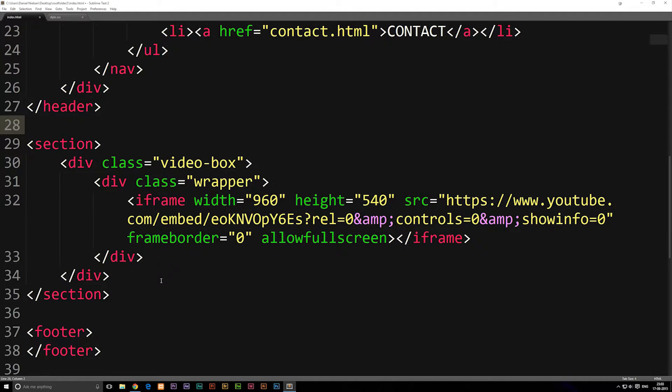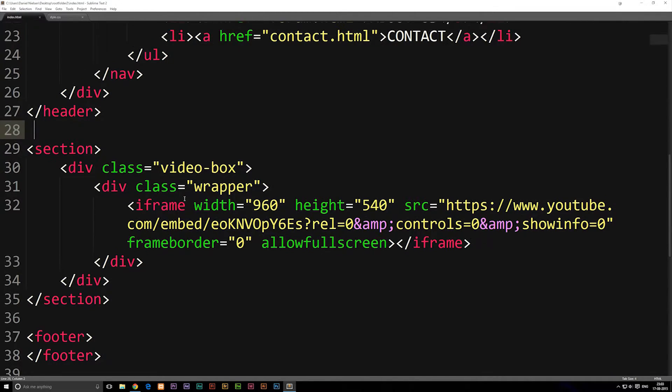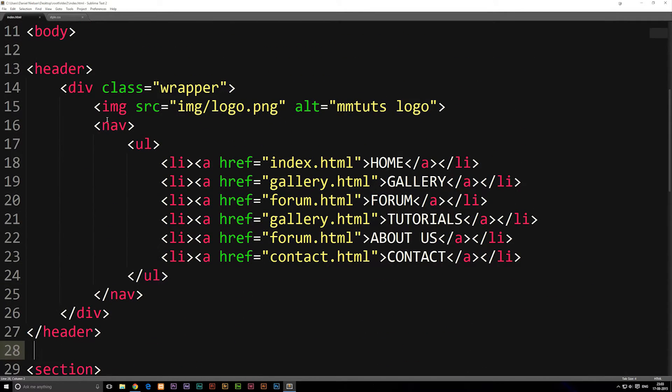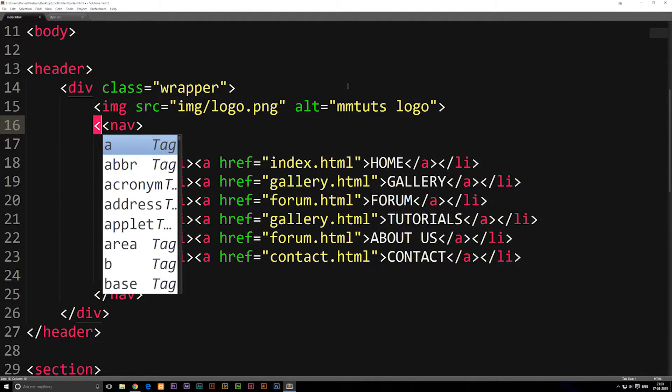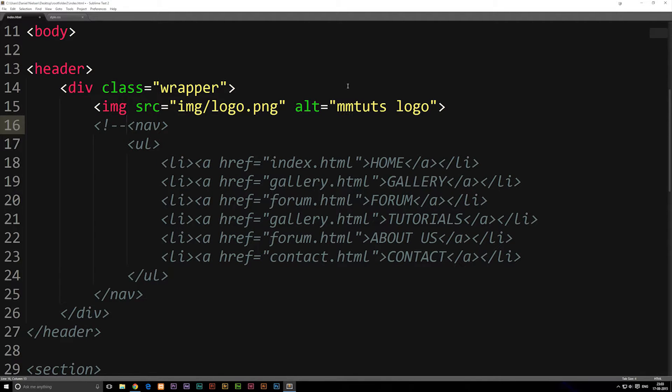So when it comes to writing the actual comments, depending on the coding language you're writing, you're going to have to comment in different ways. If I'm inside an HTML file, for example, let's say I want to comment out my navigation. The way to do it is to write less than, exclamation mark, dash dash.